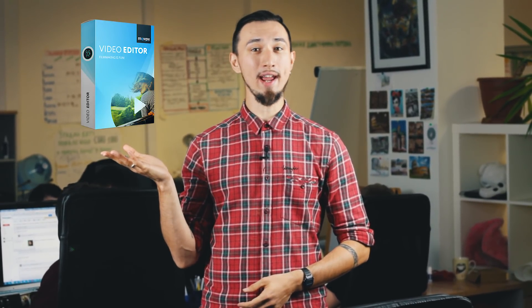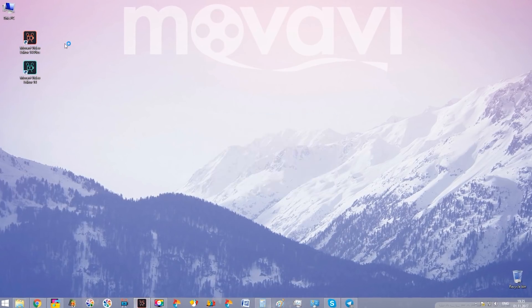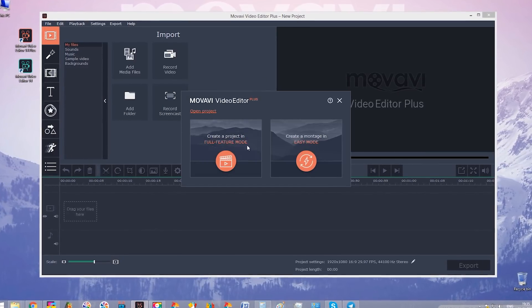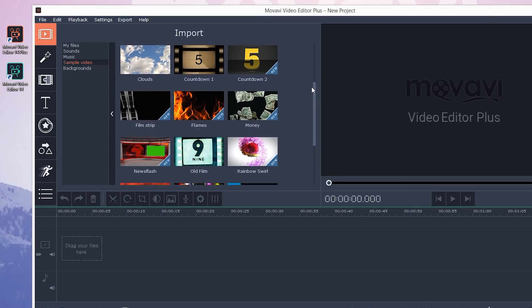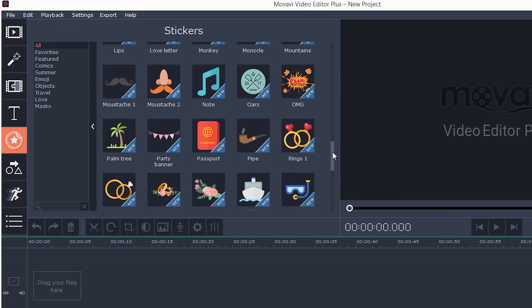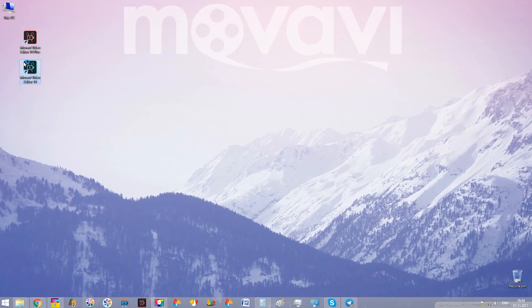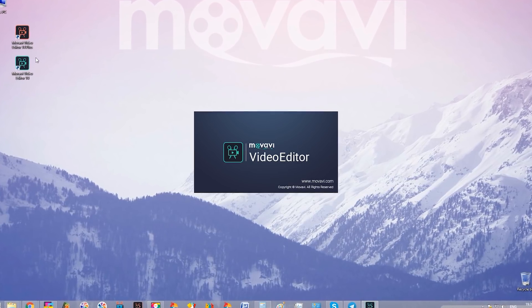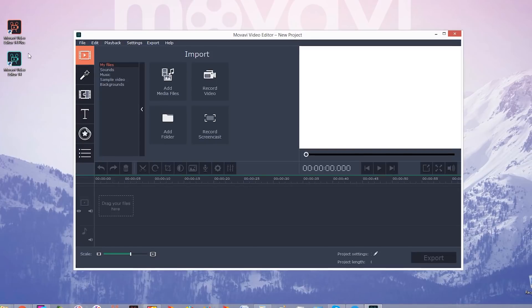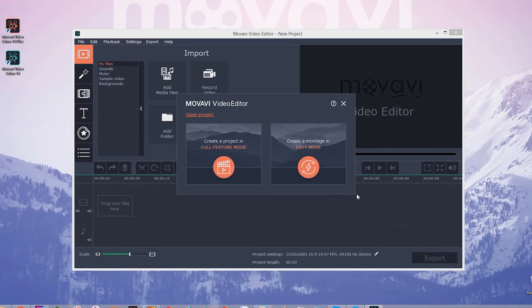Before you start experimenting with all these new cool features, I have something important to tell you. There are now two different versions of the program: Movavi Video Editor and Movavi Video Editor Plus. Movavi Video Editor Plus has all the features I've just described, plus an extended collection of royalty-free footage, music and stickers. The basic version of Movavi Video Editor has a much smaller amount of built-in media content and does not include the animation tool, but it does have the Montage Wizard.